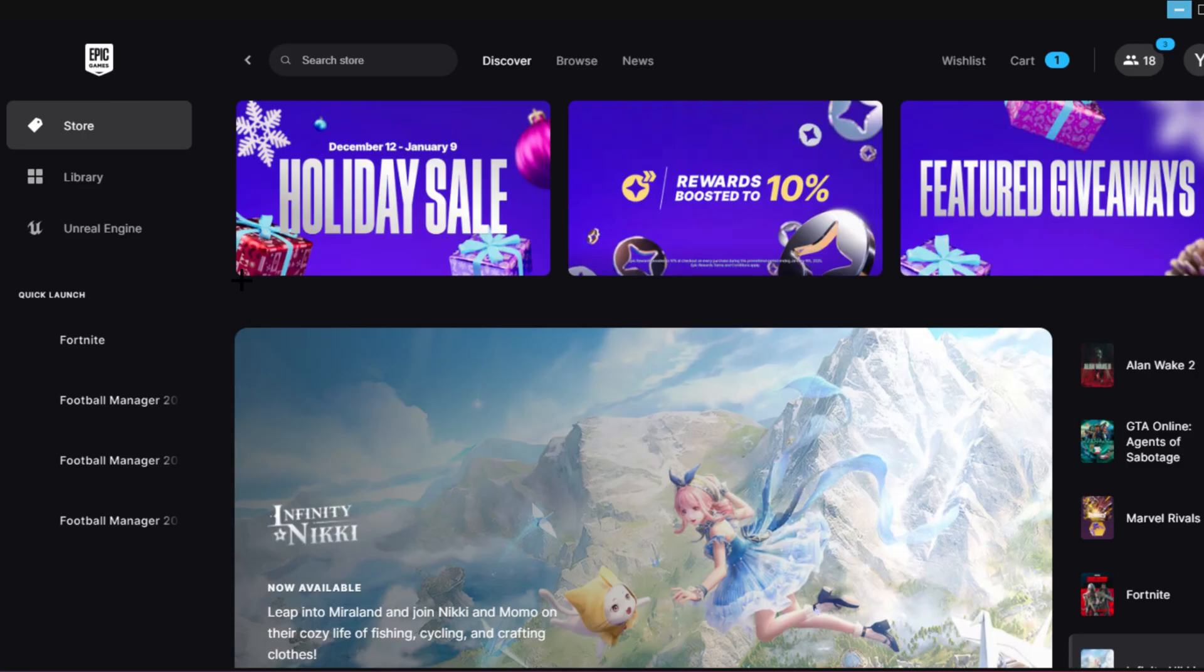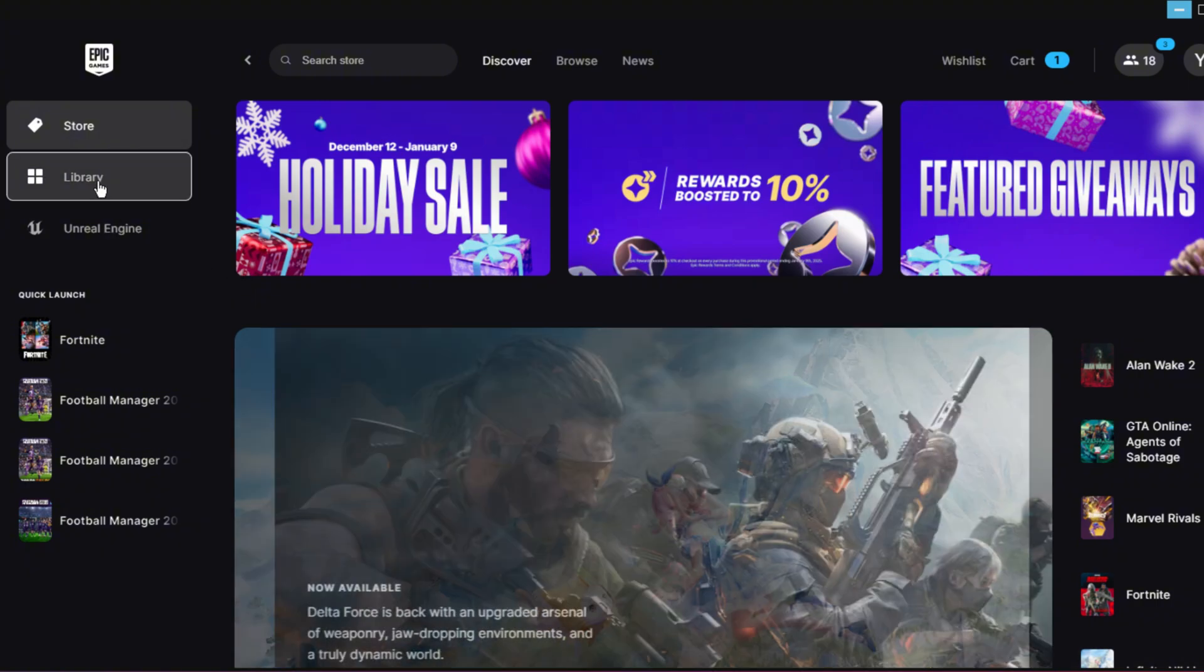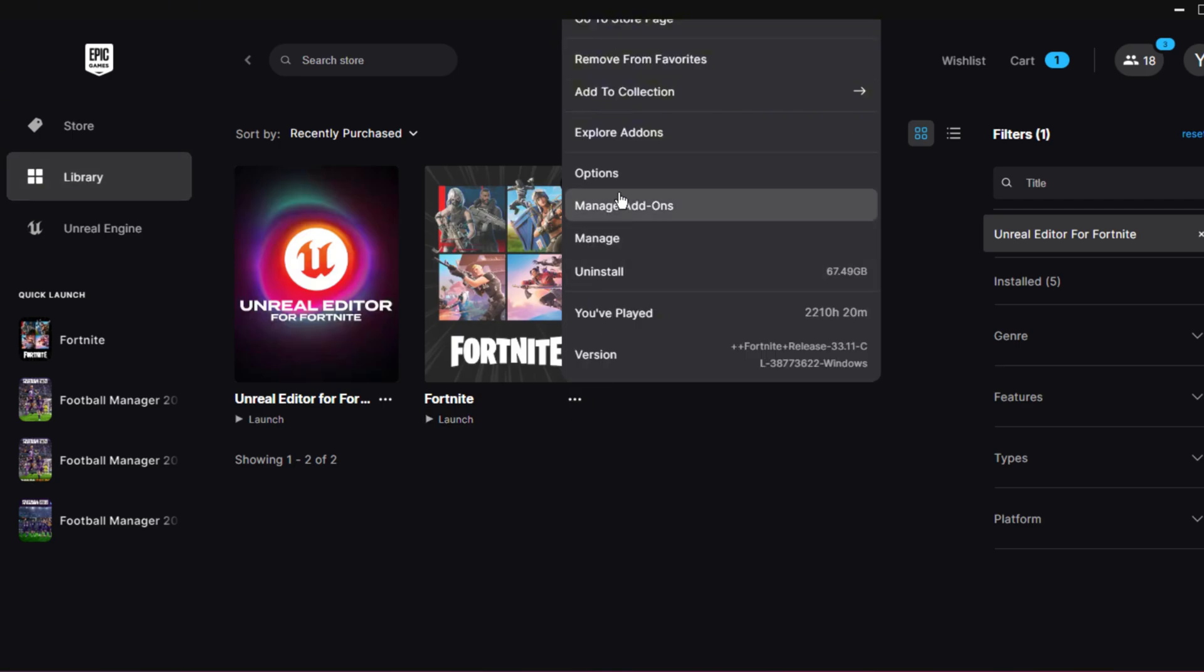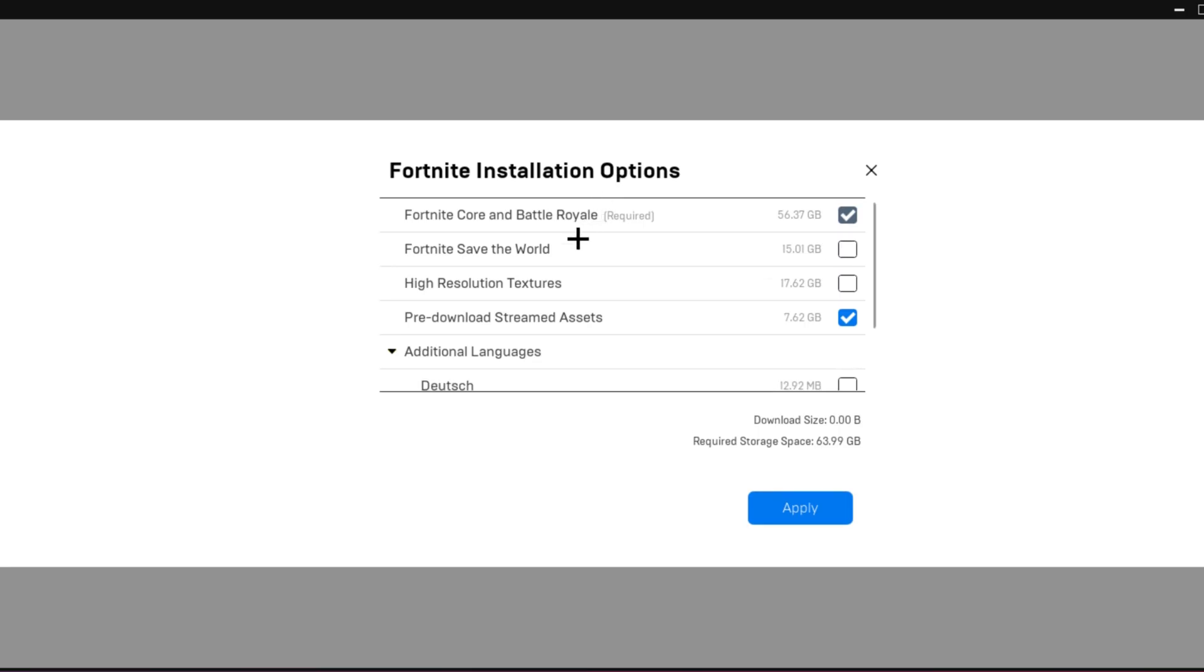Then you want to head over to your Epic Game settings. This is the last thing I promise. You want to head over to Library right here, you want to go ahead and locate Fortnite, and you want to press on those little three dots. You want to click on Options.